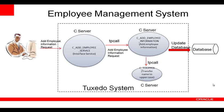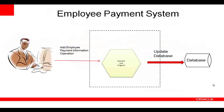The services are written in C. We also have an employee payment system where payment information is added to a database. In this system, the logic is performed by a Java program.